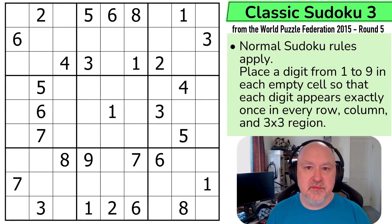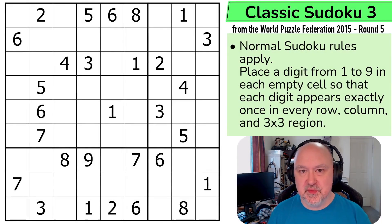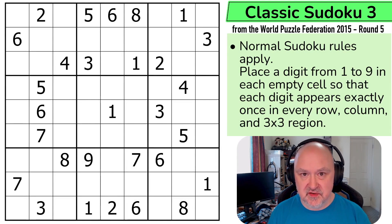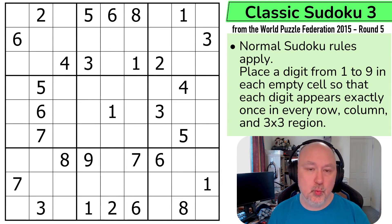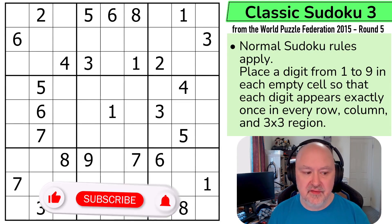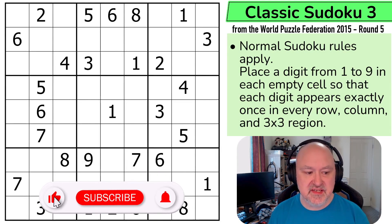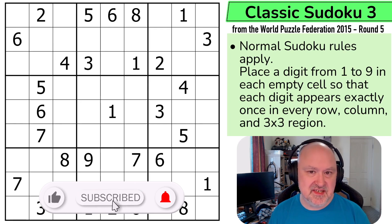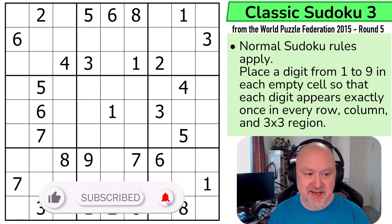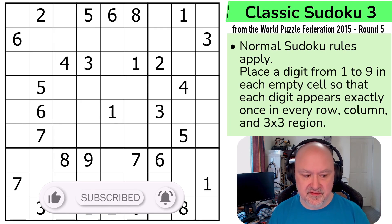Hi, and welcome to Bremster Puzzles, where I'm continuing to bring you the World Puzzle Federation series. This one from 2015 Round 5, which was created by Serbia, and these classic Sudokus were created specifically by Nikola Zvanovic.